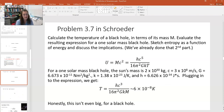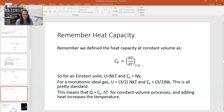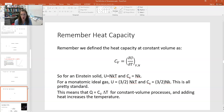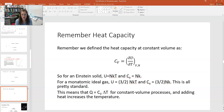Remember that we defined the heat capacity in this way: the heat capacity at constant volume is the partial of the internal energy U with respect to the temperature, holding volume and number of particles constant. So for an Einstein solid, U is equal to NKT, which would mean that the heat capacity at constant volume is NK — it's a constant. For a monatomic ideal gas, U is equal to 3/2 NKT. If you take the partial of that with respect to T holding V and N constant, then you get Cv is equal to 3/2 NK. So that's a constant once you fix the number of particles. Constant heat capacity is pretty standard — we're used to that sort of thing.